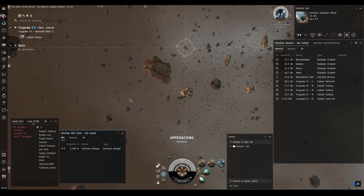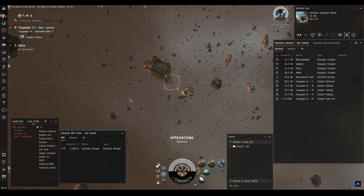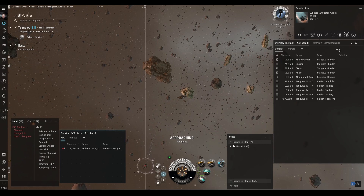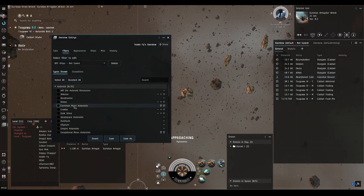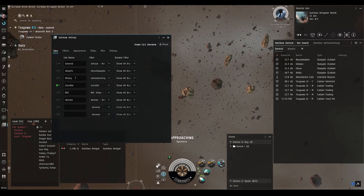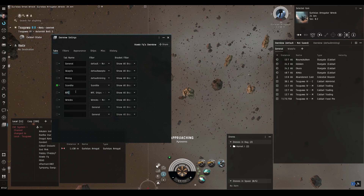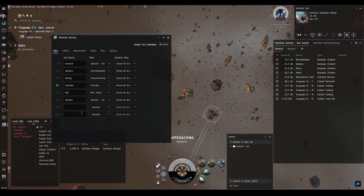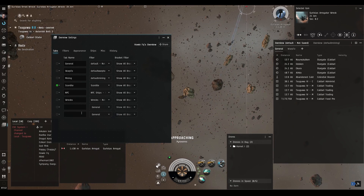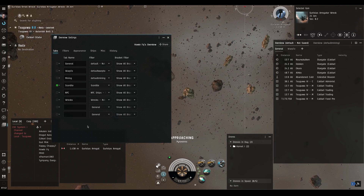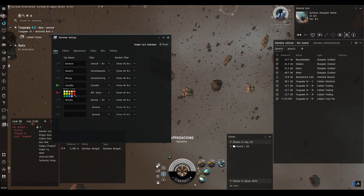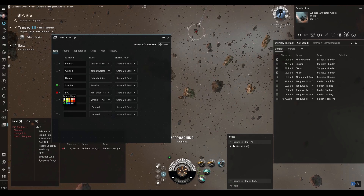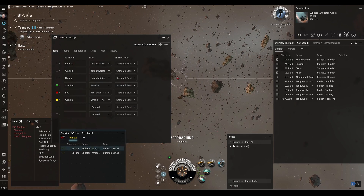The main annoyance is the eight-tab limit. With our Scordite tab, NPC tab, and Wrecks tab already used, I've only got two tabs left per overview. I really wish CCP would change that. Let's at least make things visually clear — change the NPC tab to red and the Wrecks tab to yellow to make them more visible.